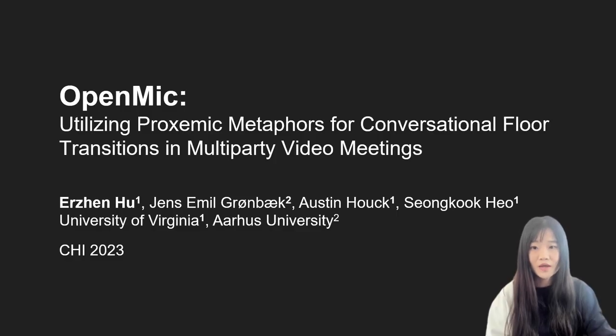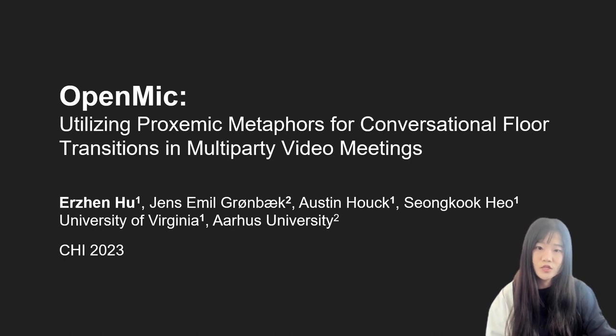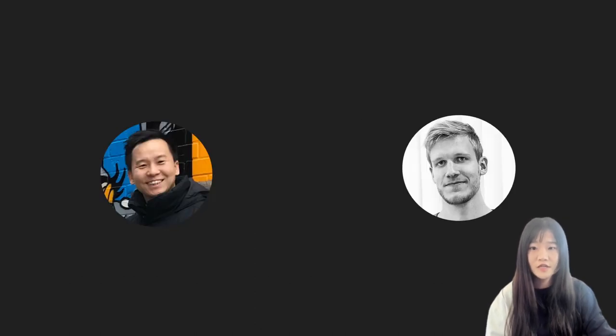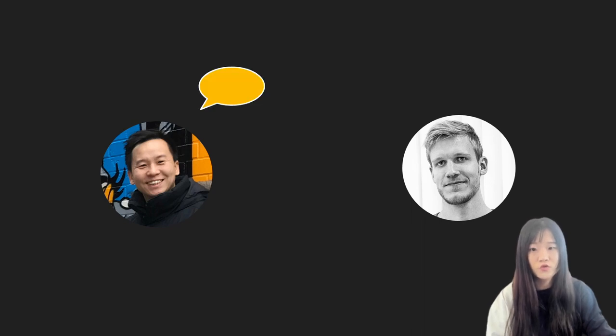We present OpenMic, a video conferencing tool that supports 2D spatial cues for turn-taking. Turn-taking describes the flow of participation among speakers in a conversation over time. We can imagine two speakers alternating their speaking turns with each other. However, multi-party conversational structure is much more complicated.